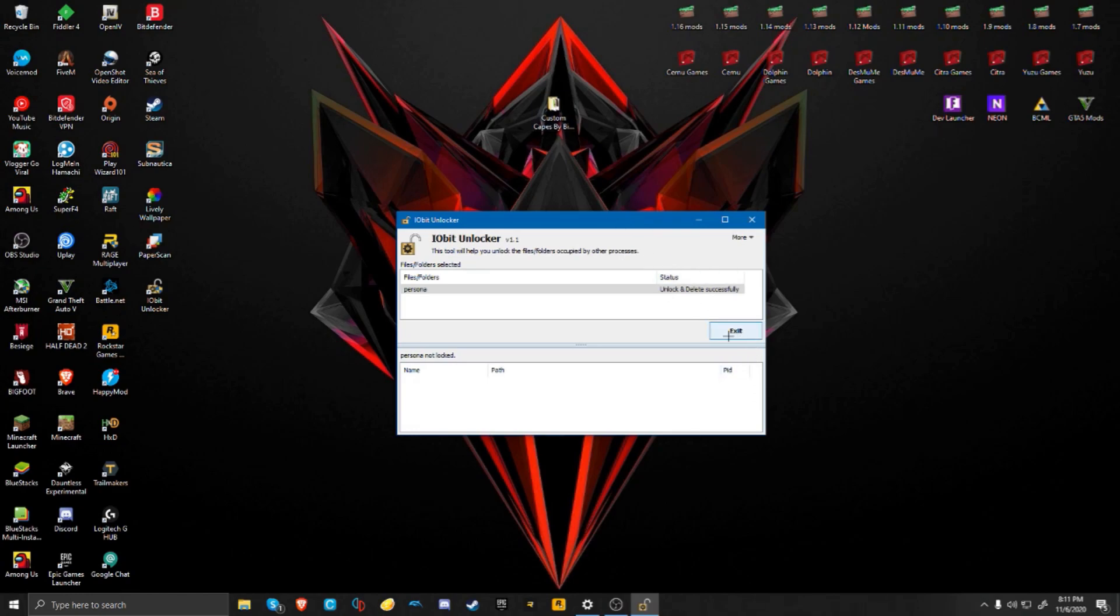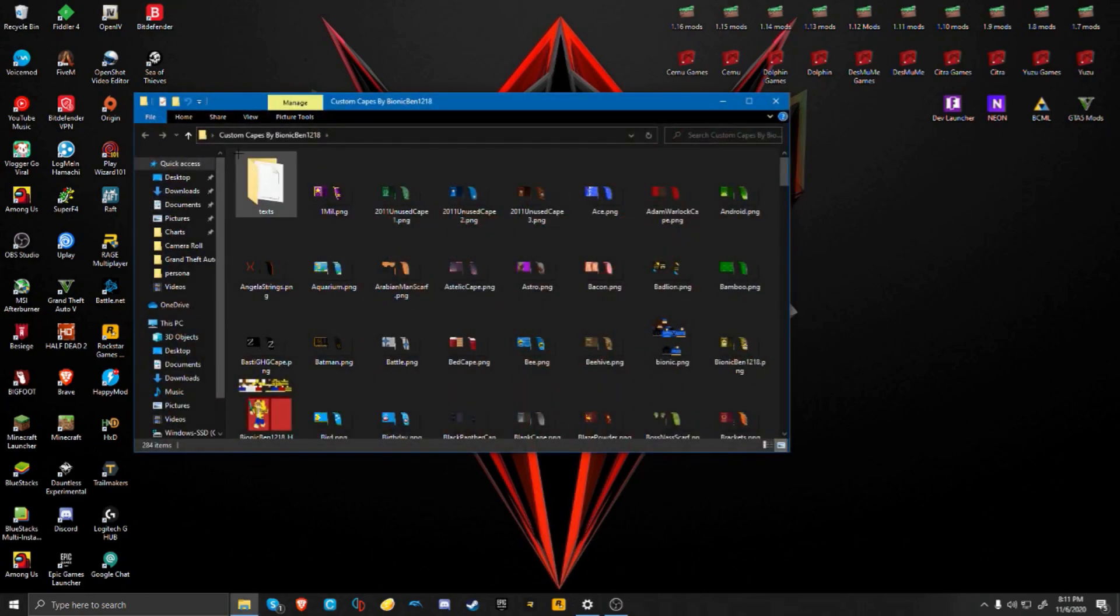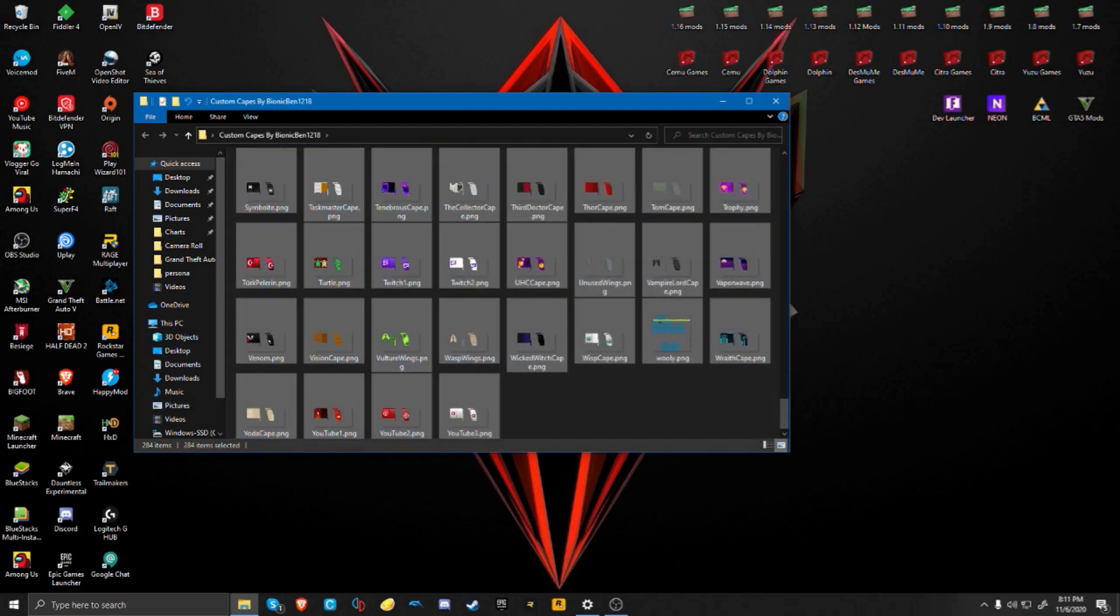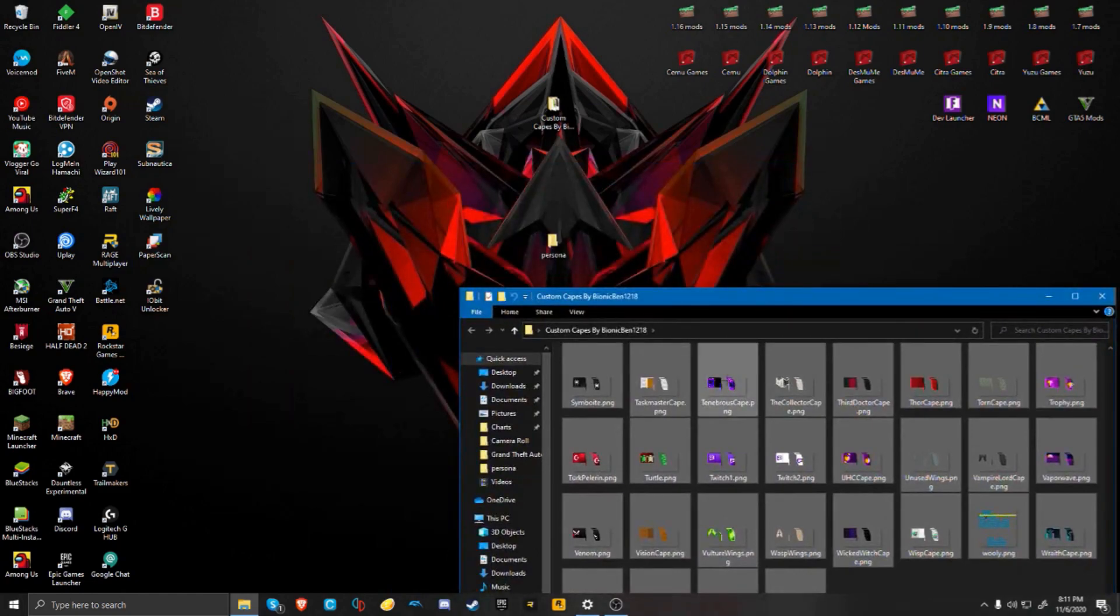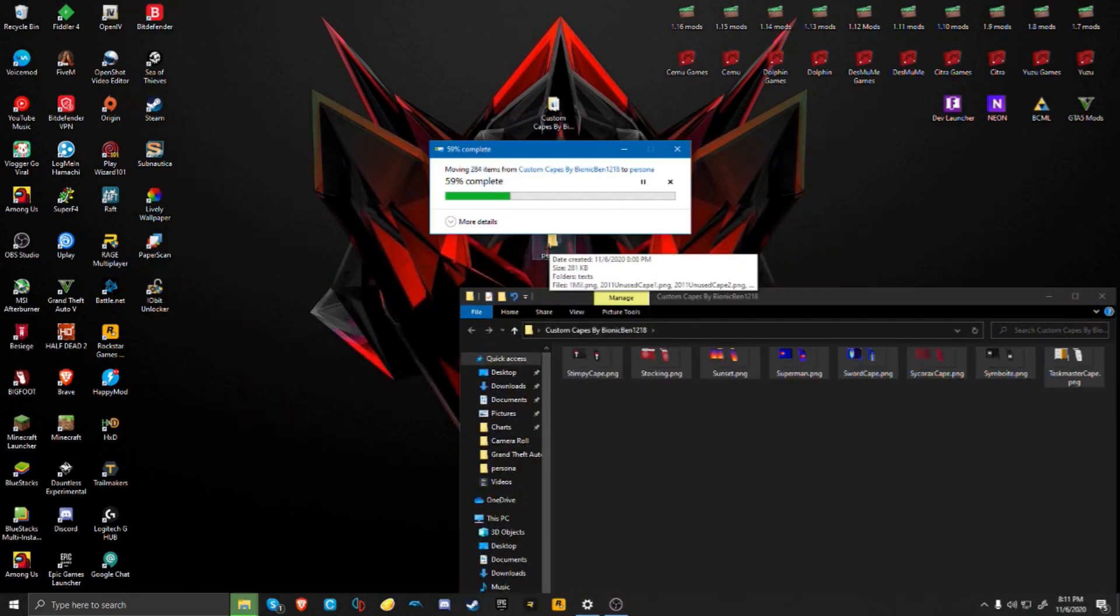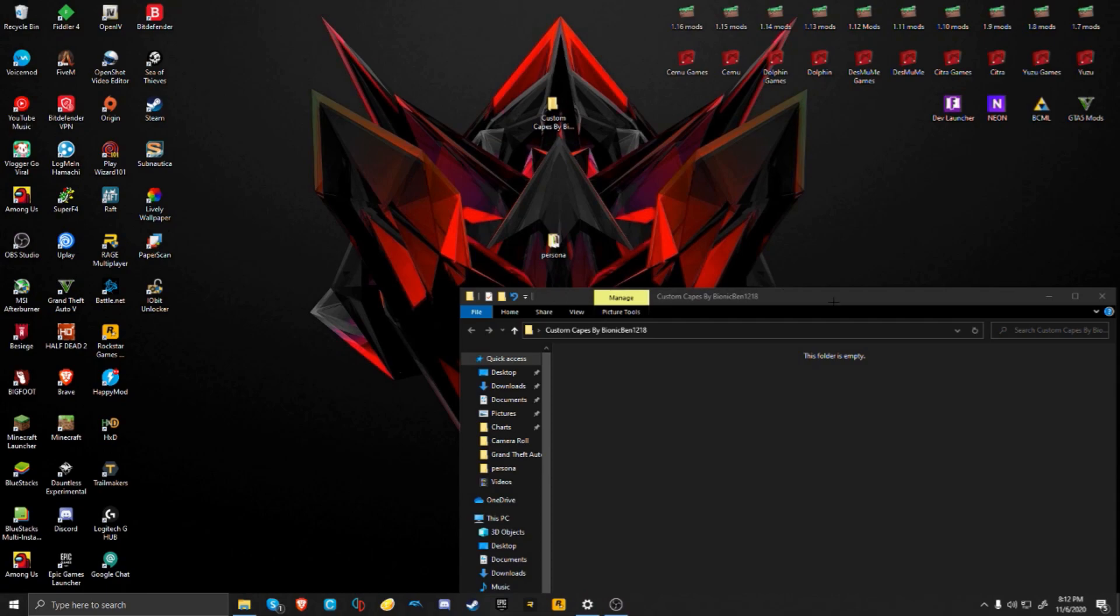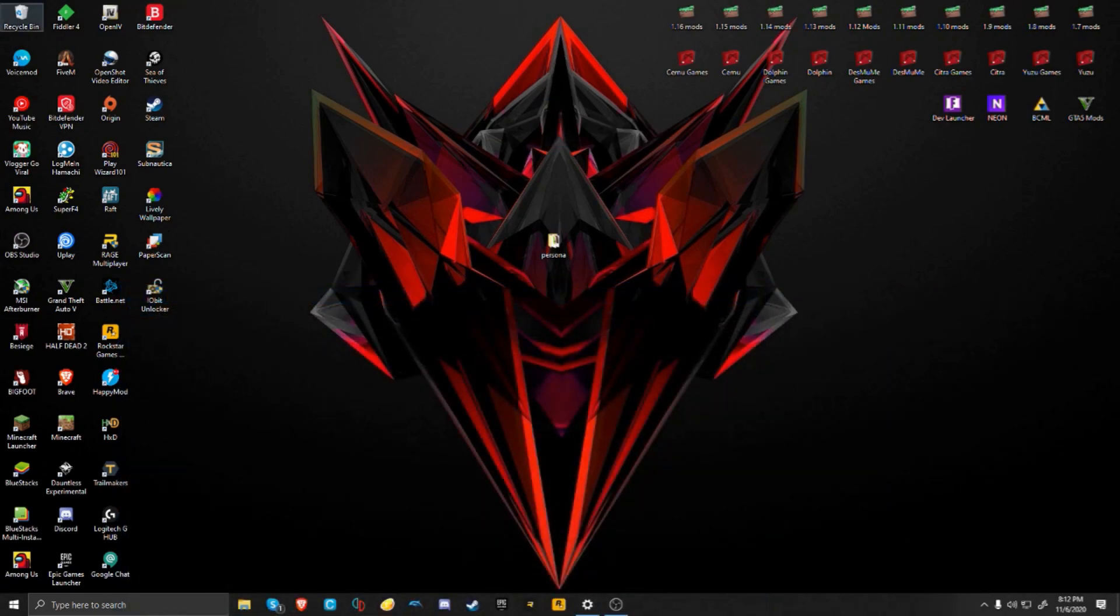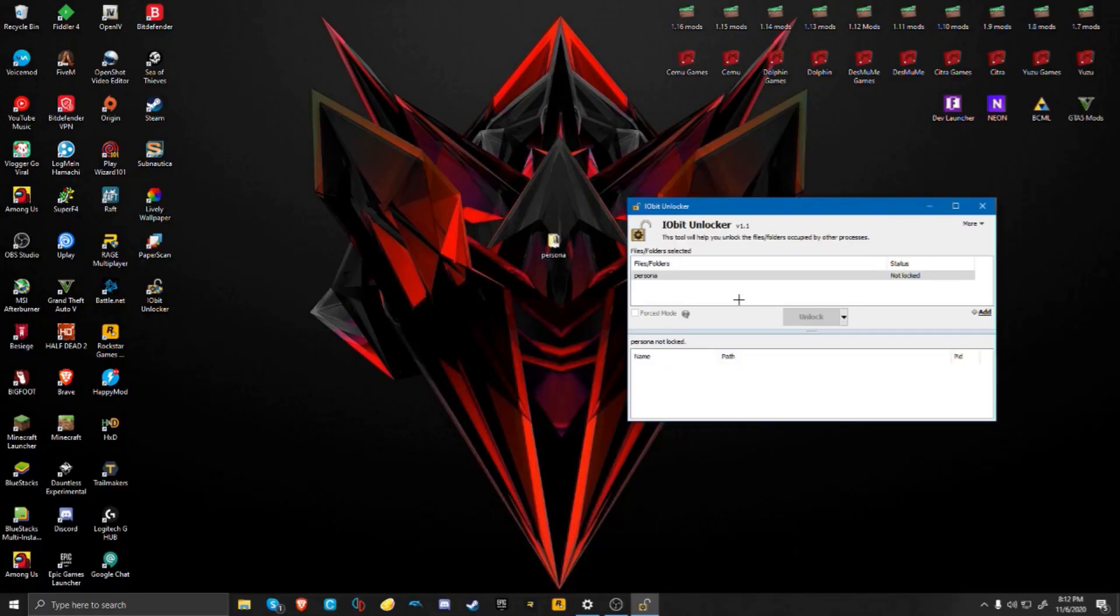Press Exit. After you do this, open up your custom capes folder and drag everything in this folder and throw it all into the Persona folder. So now your Persona folder is set up. You can open up IObit again and drag this Persona folder in here, then do Unlock and Move.